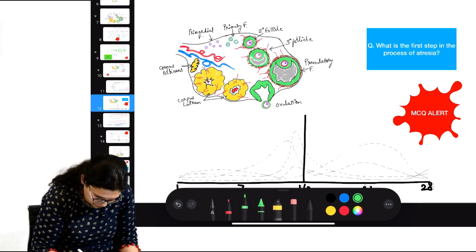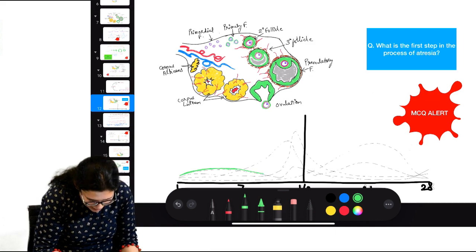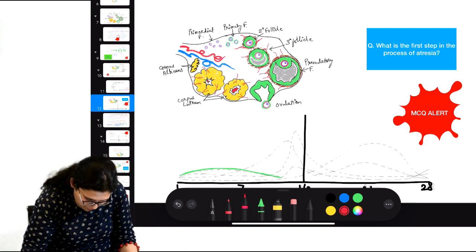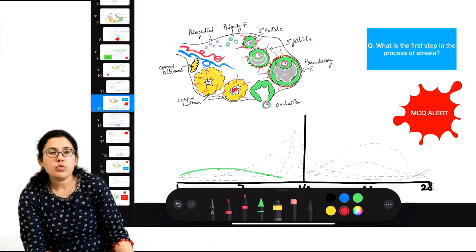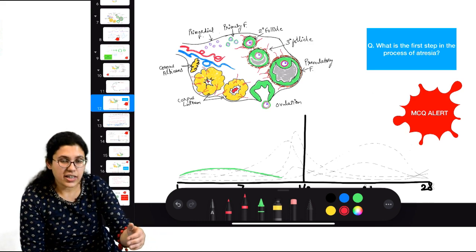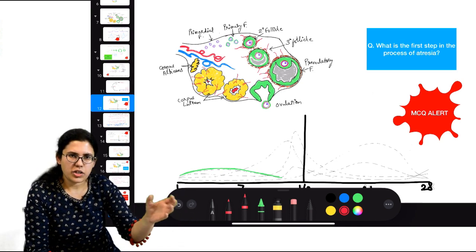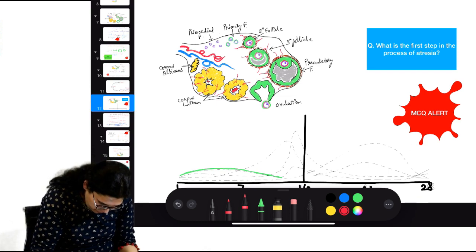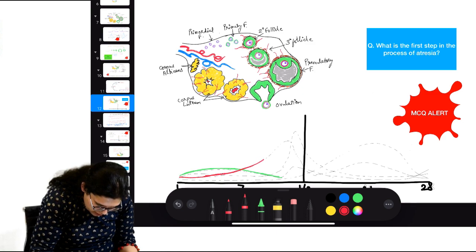At the start of the follicular cycle, FSH is in decently high concentration. But as it reaches mid-follicular phase, FSH starts declining. Why? Because when FSH initiated folliculogenesis, the growing follicles started forming estrogen under the effect of LH and FSH. In the early follicular phase estrogen is low, but as the cycle progresses into mid-follicular phase, estrogen starts rising. Estrogen has a negative feedback action on the pituitary and hypothalamus.